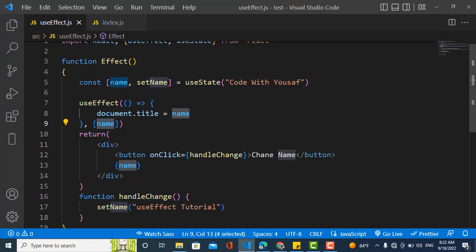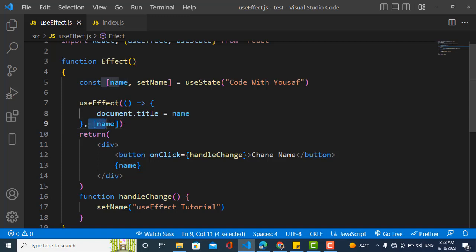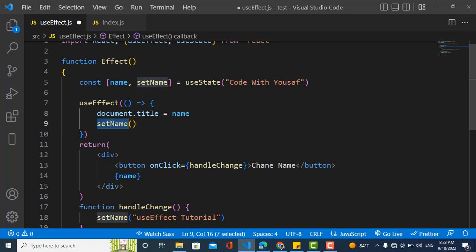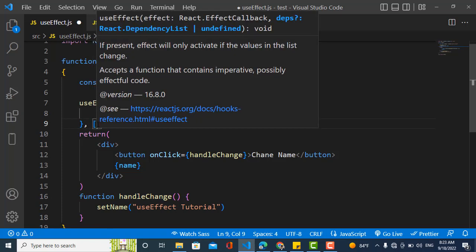Now whenever we change the state, the title also updates — because we told the dependency array to watch name, and whenever name changes, useEffect runs again. In summary: an empty dependency array means useEffect runs only on the first render; adding a variable means it re-runs when that variable changes. A common mistake: if you update state inside useEffect without a dependency array, it causes an infinite loop — the state change triggers a re-render, which triggers useEffect again, endlessly. Always declare at least an empty array.